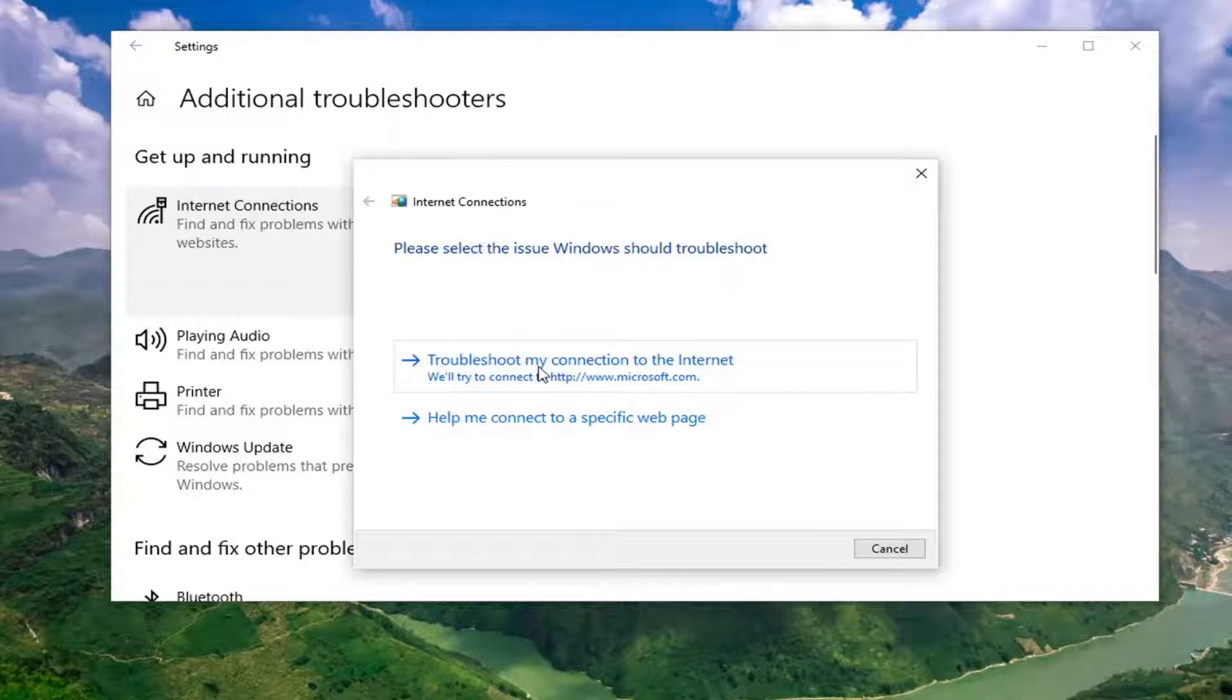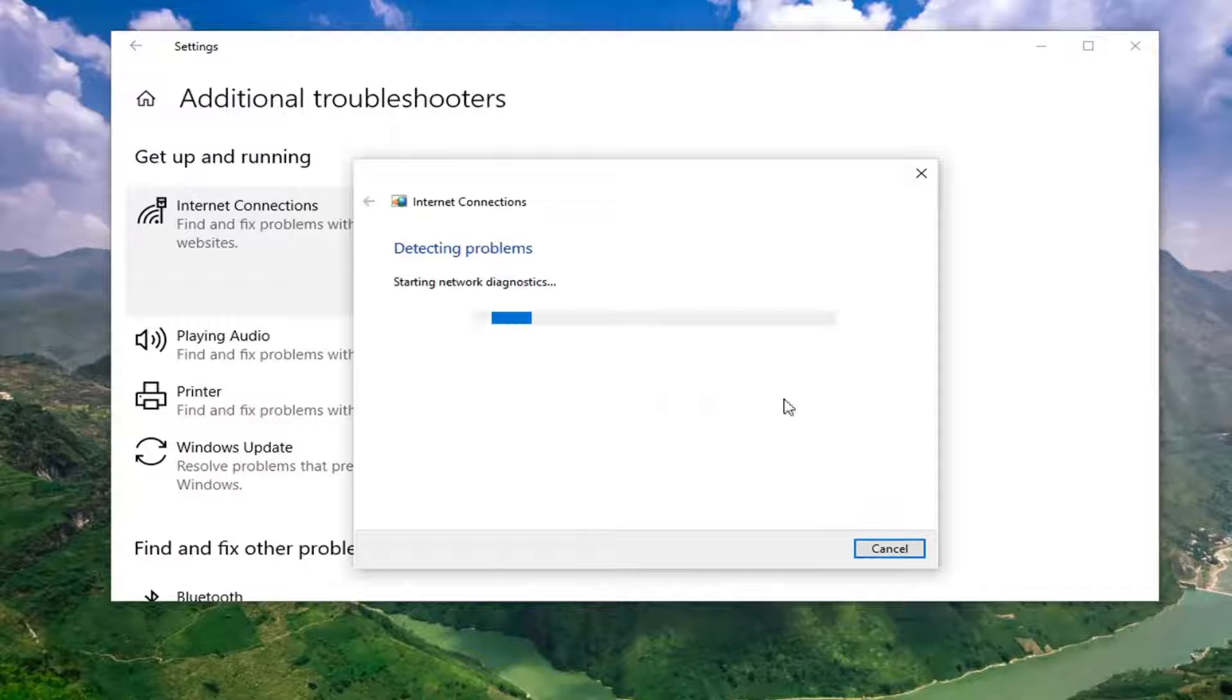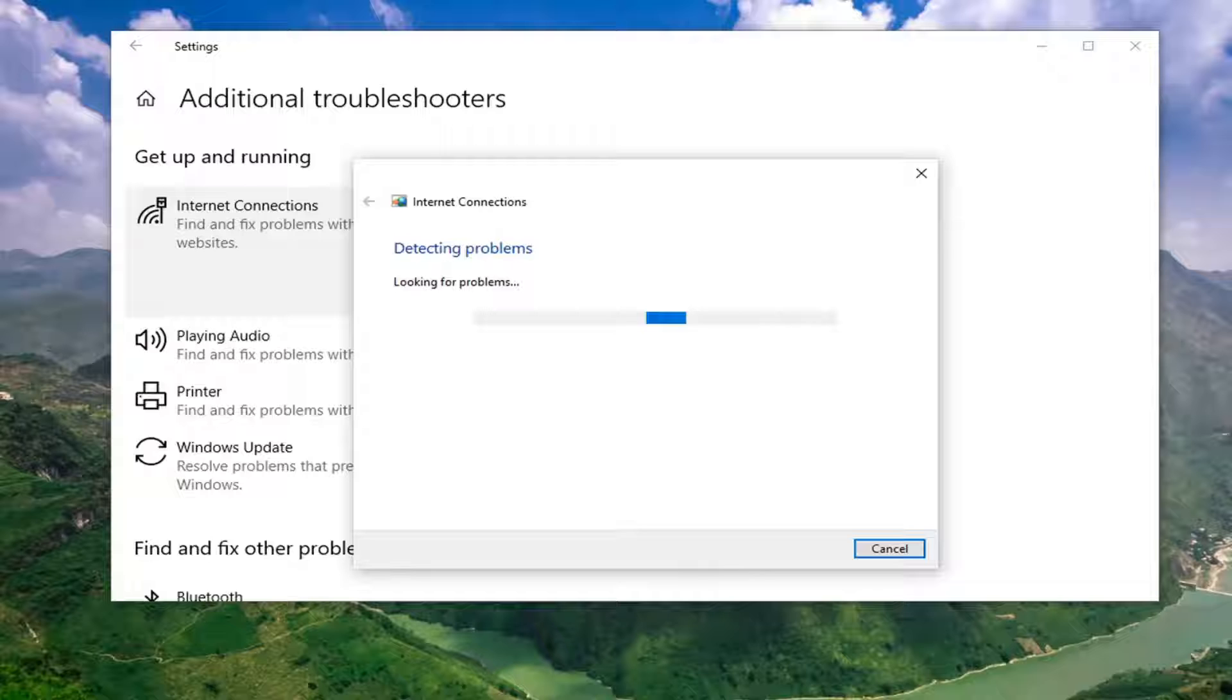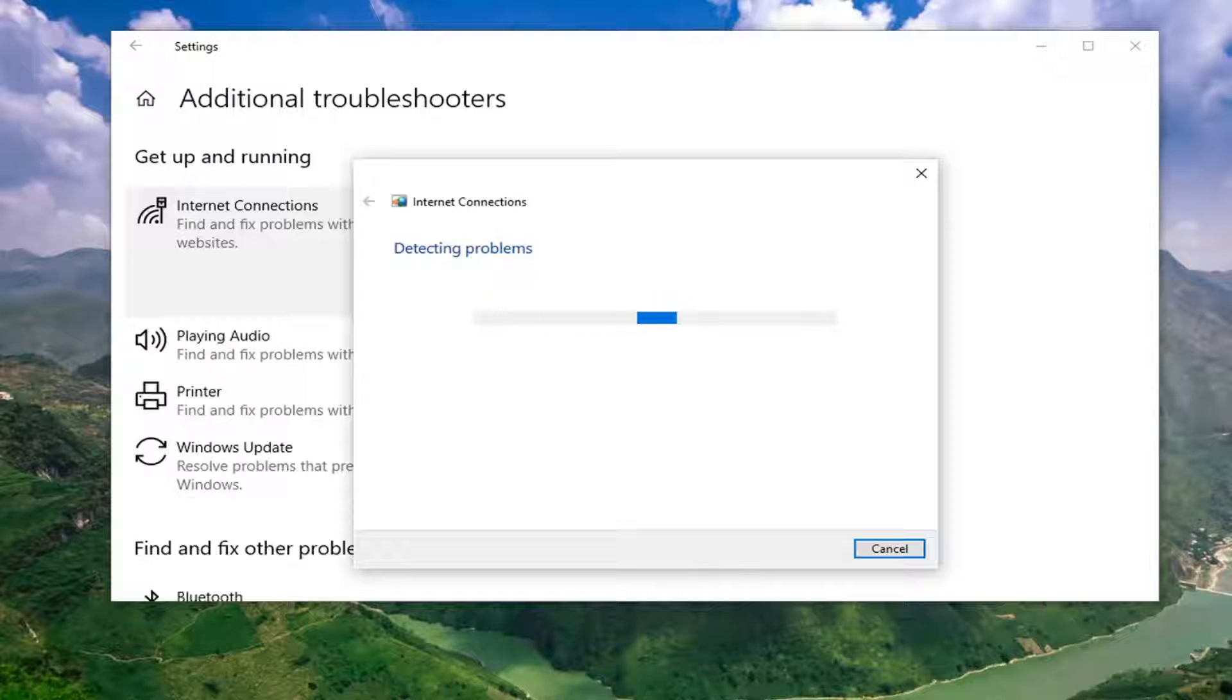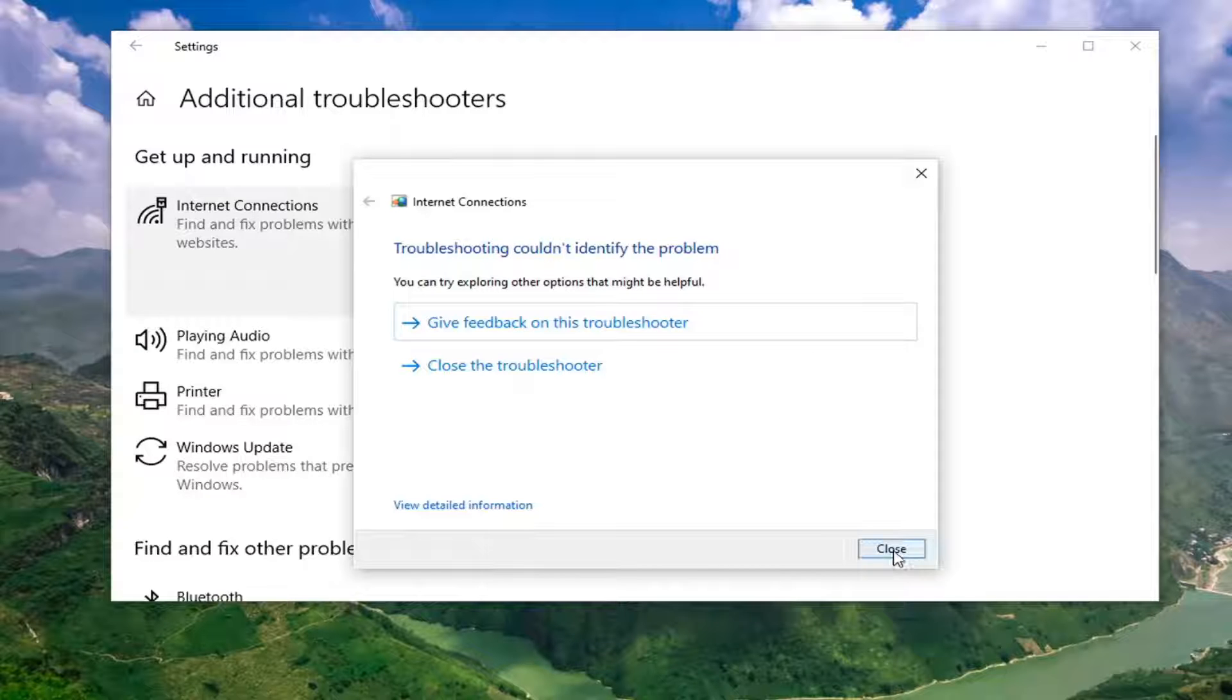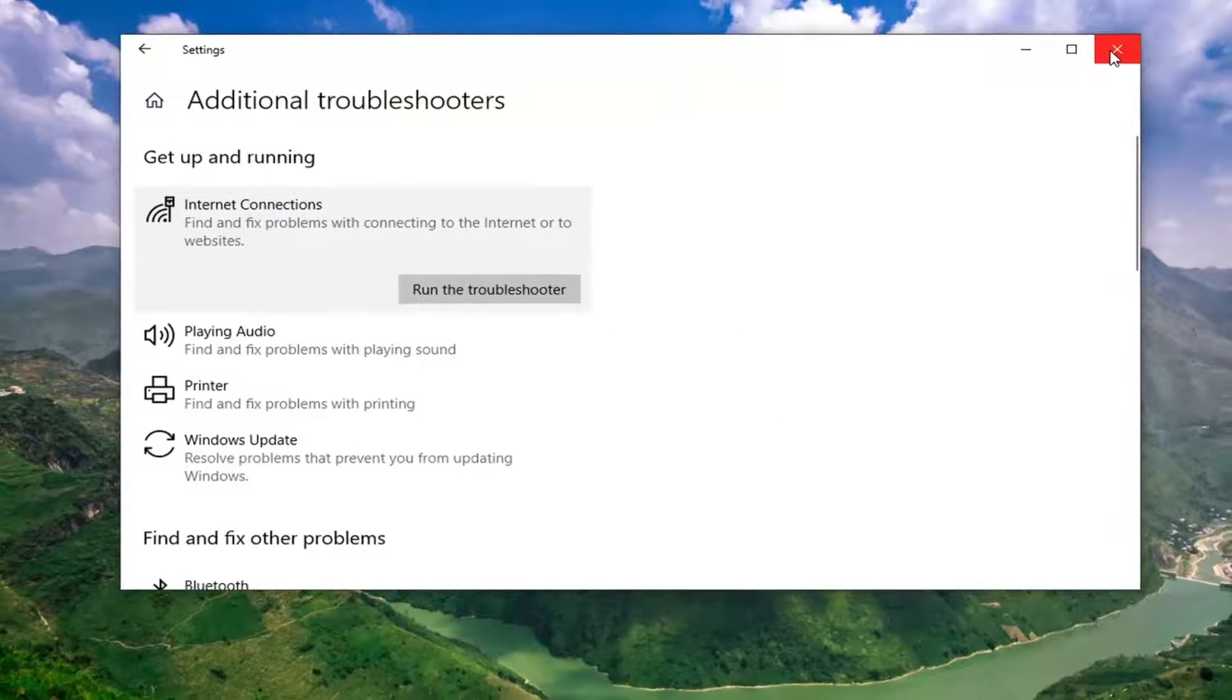So you can go ahead and try and troubleshoot your connection to Microsoft.com there, and it will try and connect you to it. In our case, I wasn't able to find a problem because there isn't a problem, but it's worth a shot for you guys.